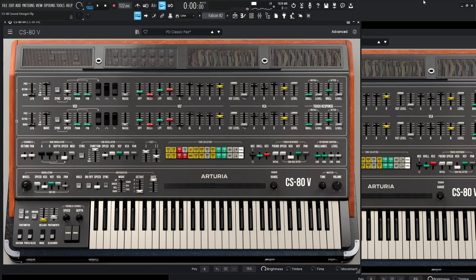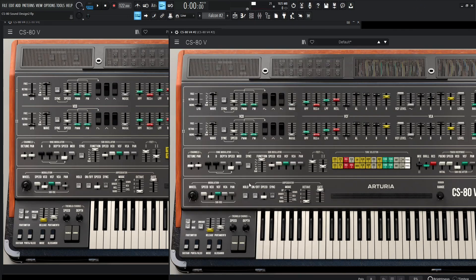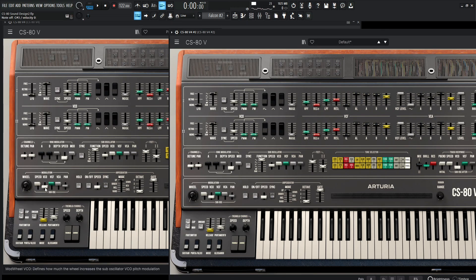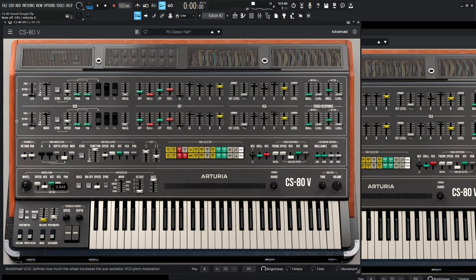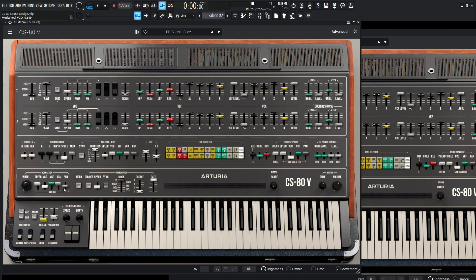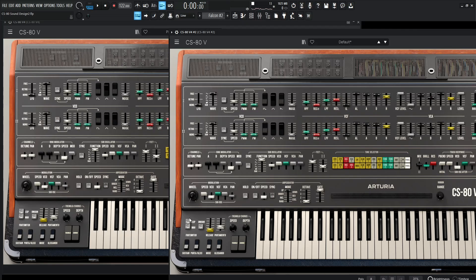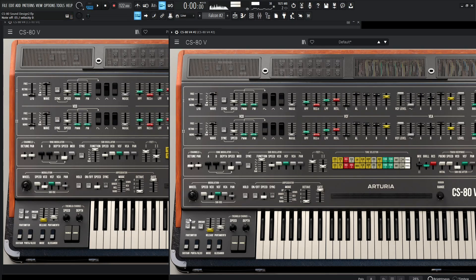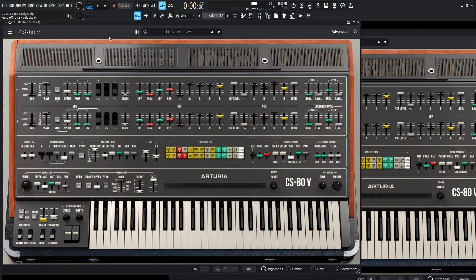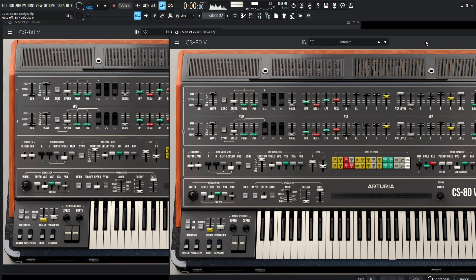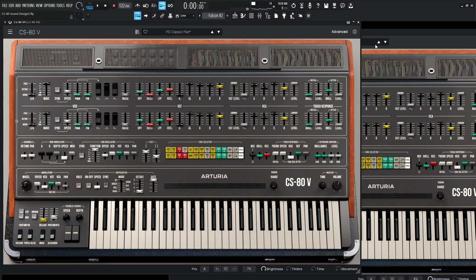So our pan is going to be at 0.464. And that's really all we have to do. Now if we raise our mod wheel, let's play something like this. Then we have that kind of motion and it's pretty much the same thing here. So we're pretty much there. That's kind of all we really have to do for this. It's not too complicated of a patch.